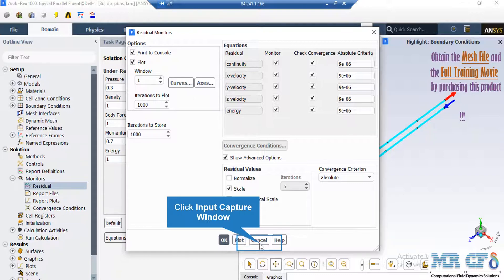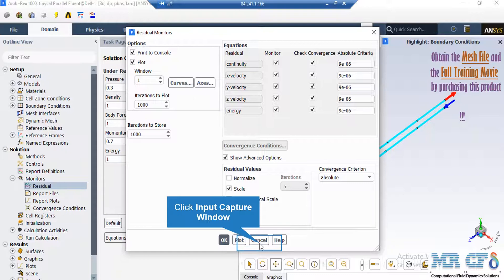Now, when you set the software to start the simulation, there would be error between each iteration. If that error is less than these criterion, it conveys the meaning that that equation has reached convergence.